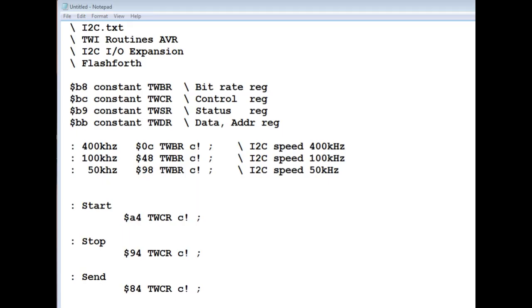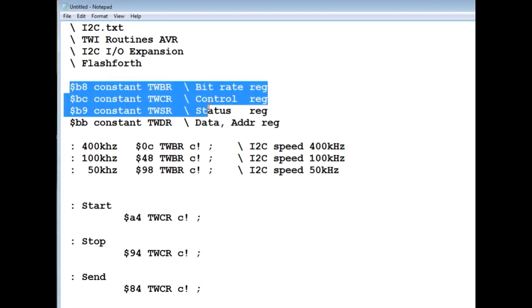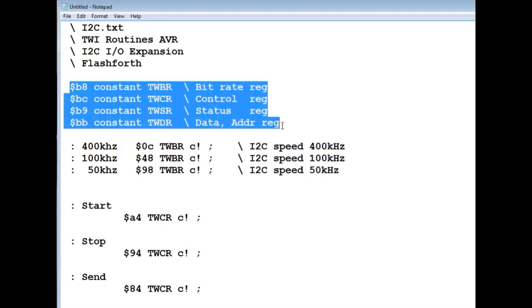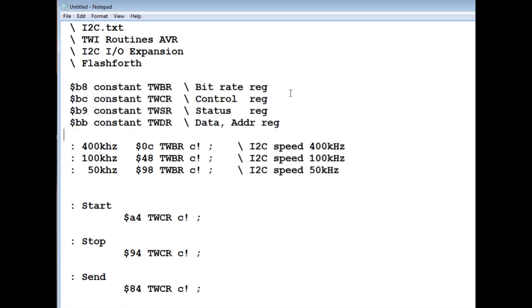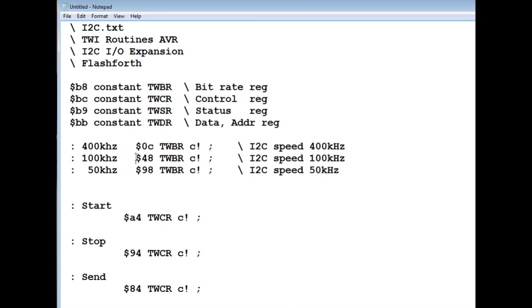If you want to write code for the I2C bus for the AVR line of microcontrollers, you have to deal with four registers in the microcontroller. Now I've written some code in Forth using these four registers. And here's the four registers and their addresses. So you have the bitrate register, the control register, the status register, and the data and address register. So the bitrate register, if we take hex value 48 and write that to the bitrate register, that'll set up an I2C speed of 100 kilohertz.